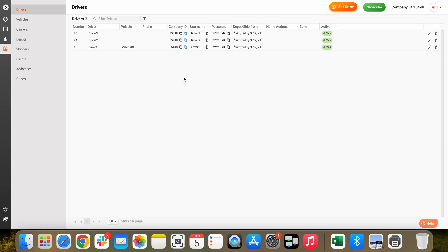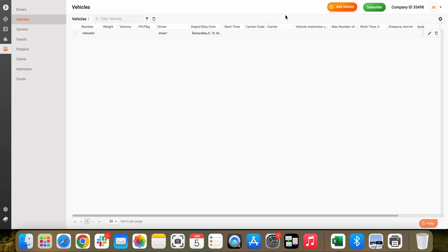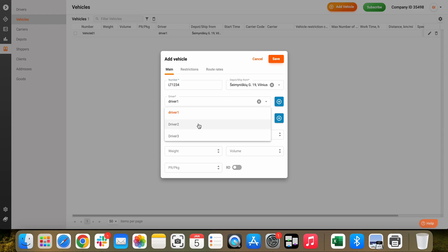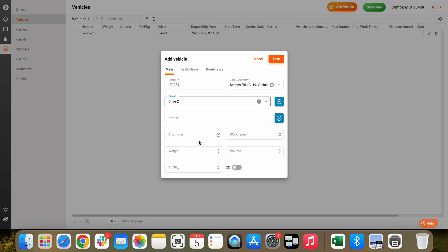Now let's create additional vehicles. Click on Vehicles on the left and select Add vehicle. Enter the vehicle registration number and assign the driver. You may want to include a starting time, a working time, and weight and volume capacities, which will later be considered for routing.